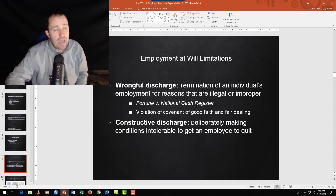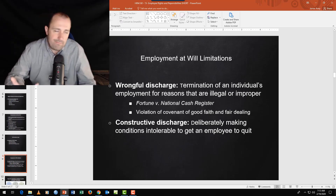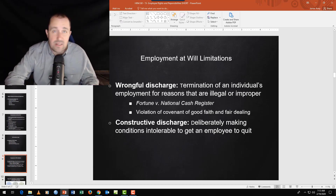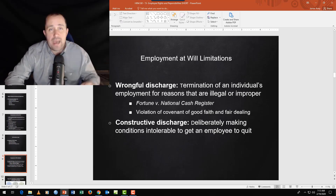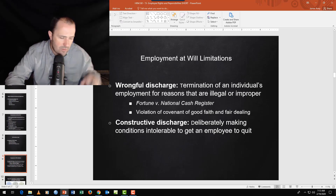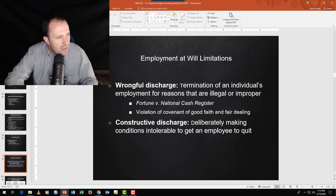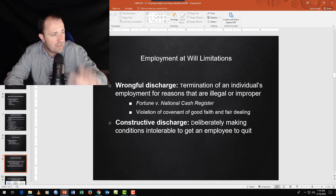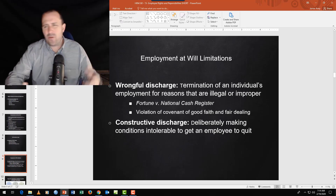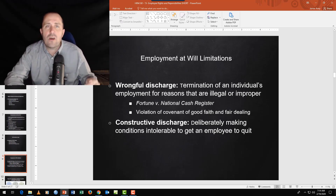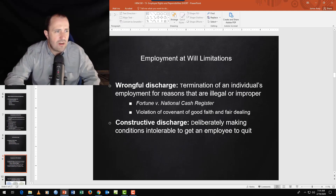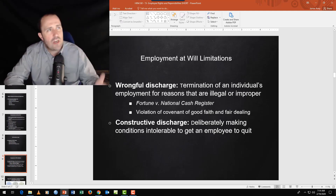Wrongful discharge cases take a long time to resolve because they almost always bring lawsuits — and those lawsuits don't just carry back pay and reinstatement. They carry punitive damages, meaning punishment. The Isiah Thomas sexual harassment case resulted in around eight million dollars — not because of back pay on a 150-200K salary, but because of punitive damages as punishment.